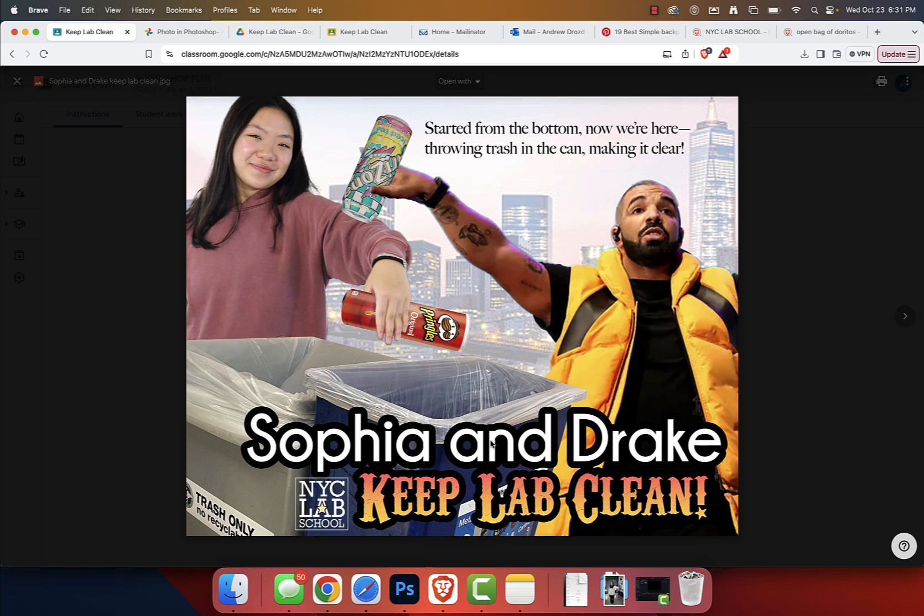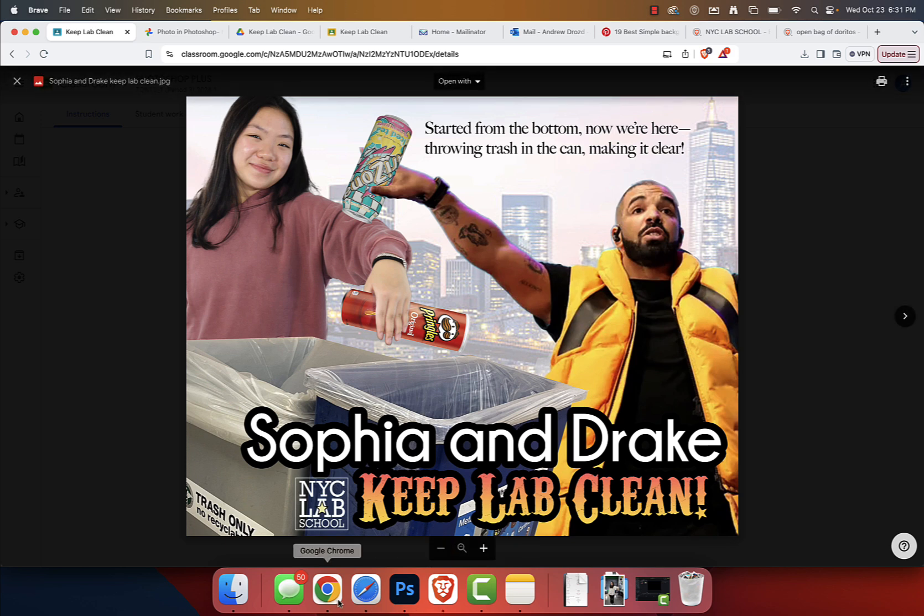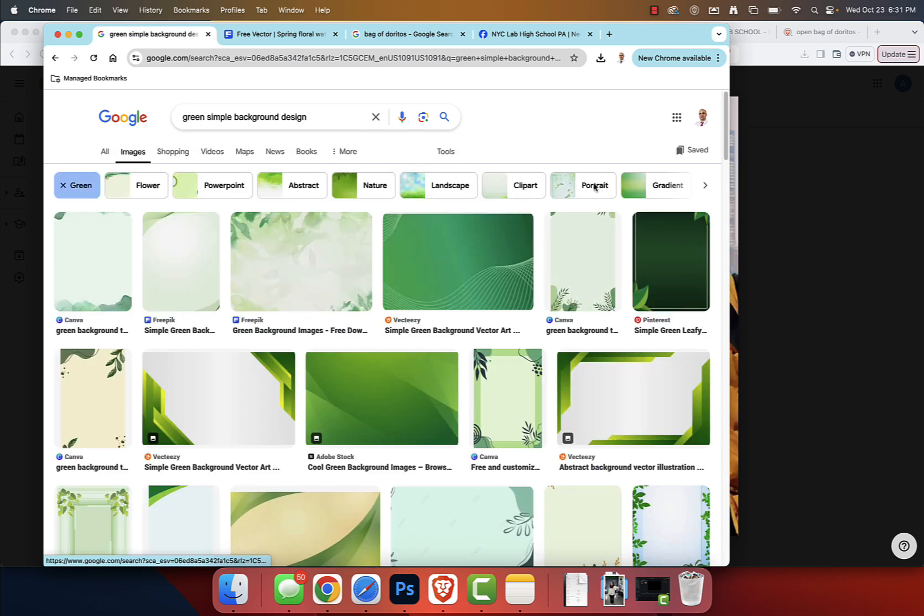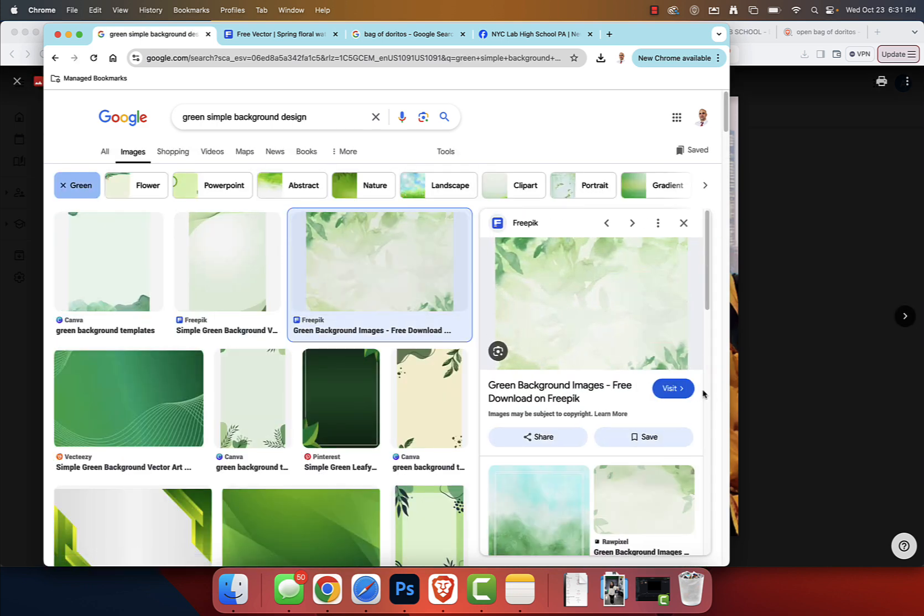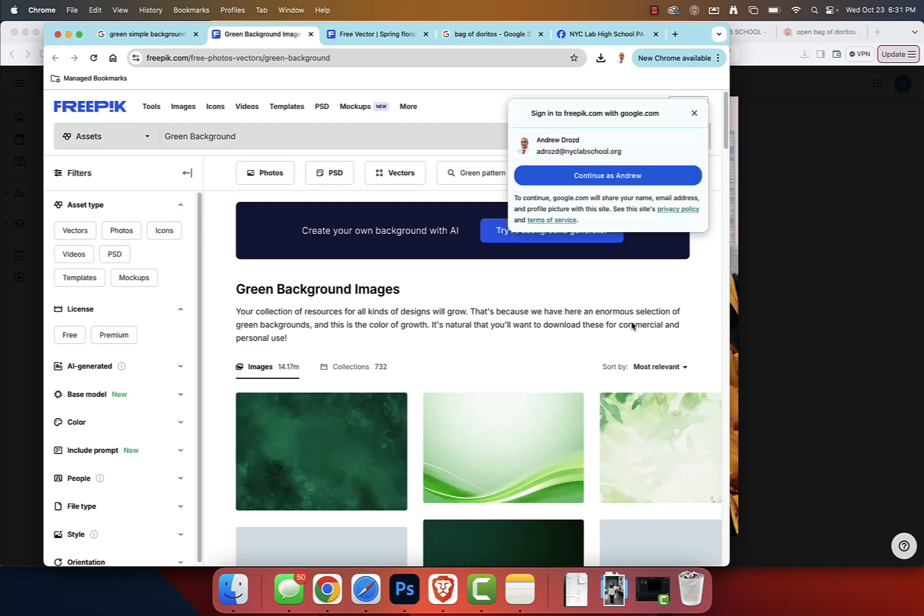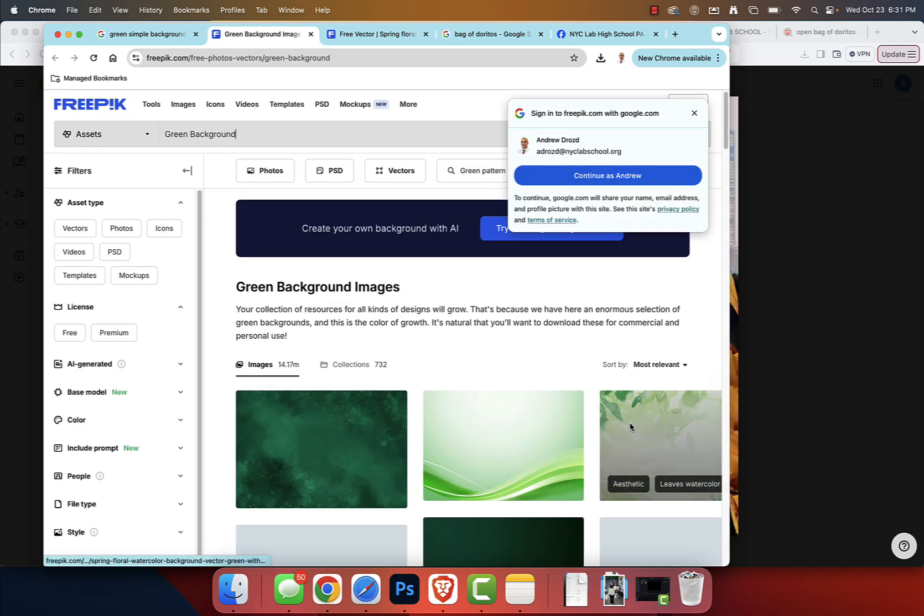But you're not wedded to that, you're not limited to that. Instead, what I did, I searched simple background design and then I went to green up here at the top. And then I really like this, and so I visited this image, or this website rather, freepik.com. And I saw it right here. I left-clicked it.